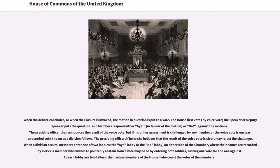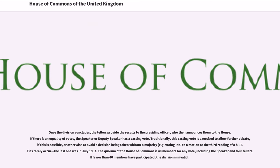When a division occurs, members enter one of two lobbies — the Aye lobby or the No lobby — on either side of the chamber, where their names are recorded by clerks. A member who wishes to pointedly abstain from a vote may do so by entering both lobbies, casting one vote for and one against. At each lobby are two tellers, themselves members of the House, who count the votes of the members. Once the division concludes, the tellers provide the results to the presiding officer, who then announces them to the House. If there is an equality of votes, the Speaker or Deputy Speaker has a casting vote. Traditionally, this casting vote is exercised to allow further debate, if this is possible, or otherwise to avoid a decision being taken without a majority, for example voting no to a motion or the third reading of a bill. Ties rarely occur; the last one was in July 1993.